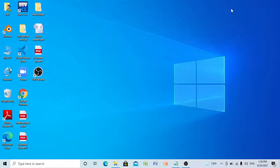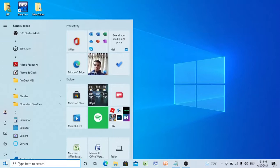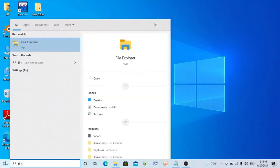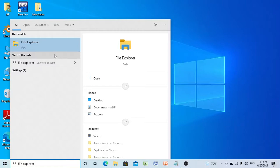Click on the Window icon, search for File Explorer, and click on it.